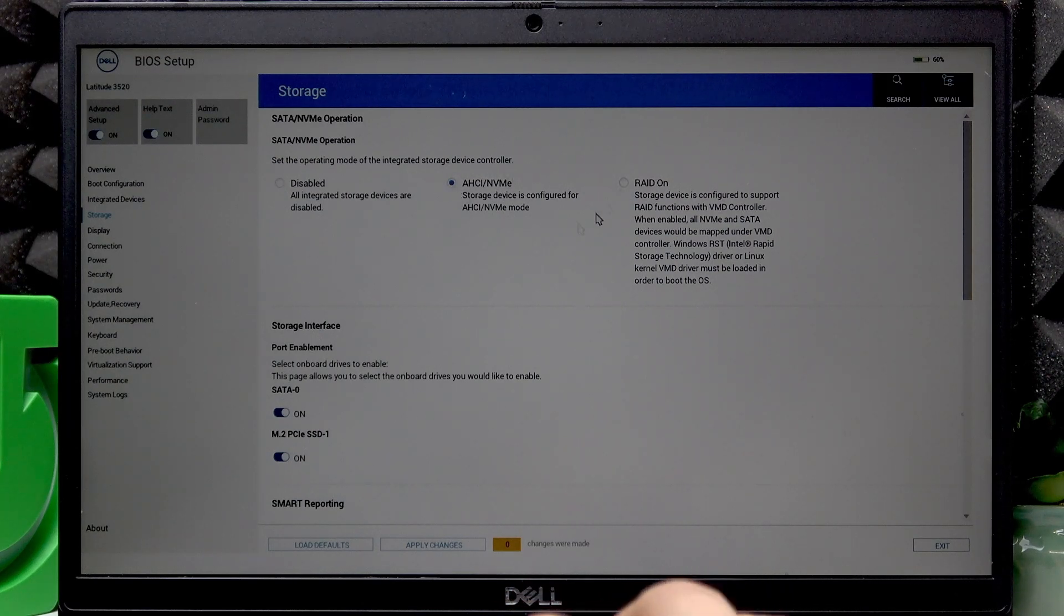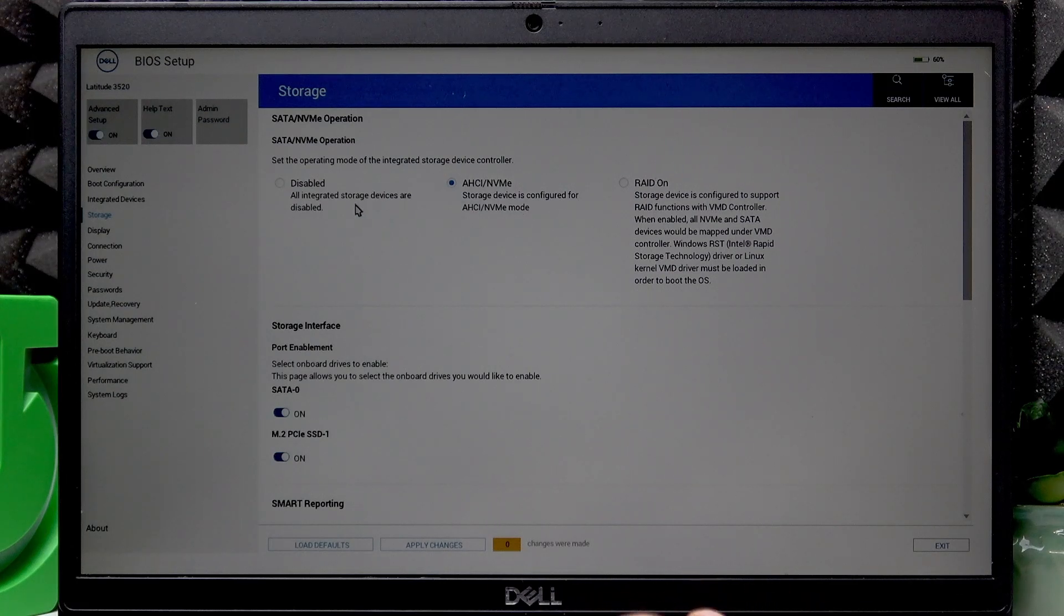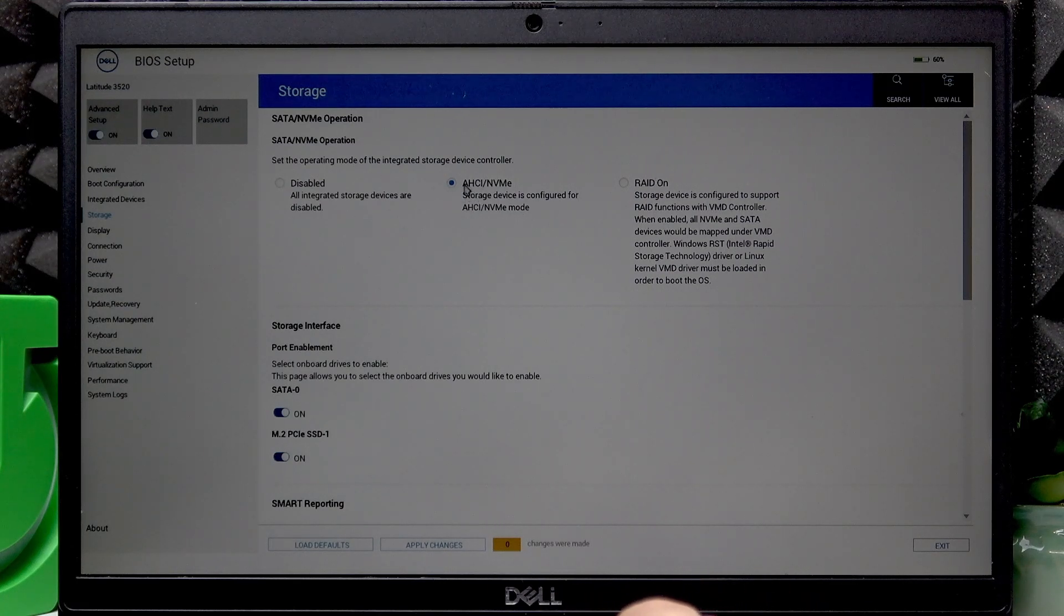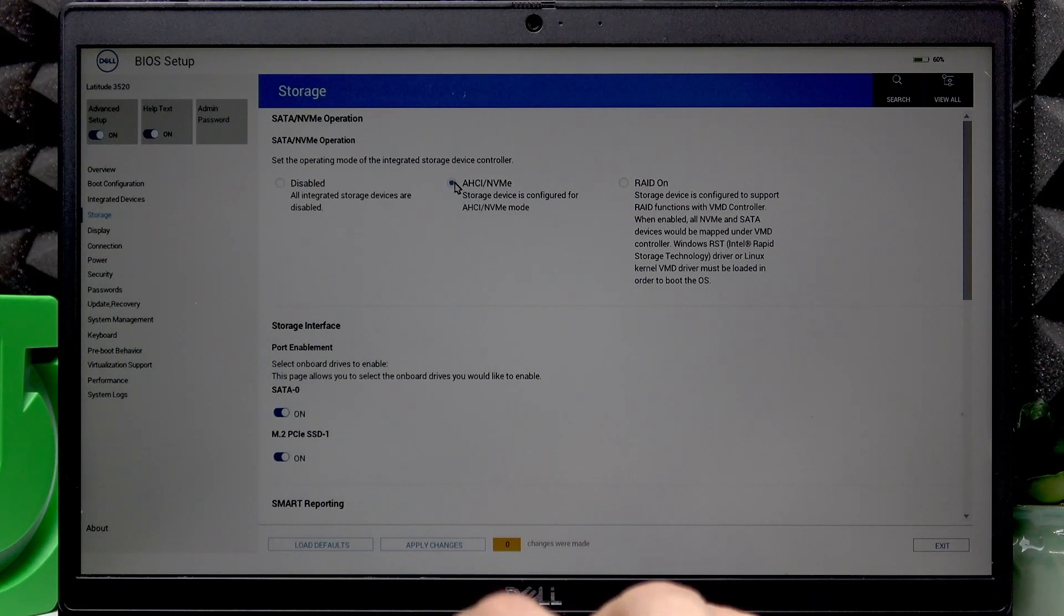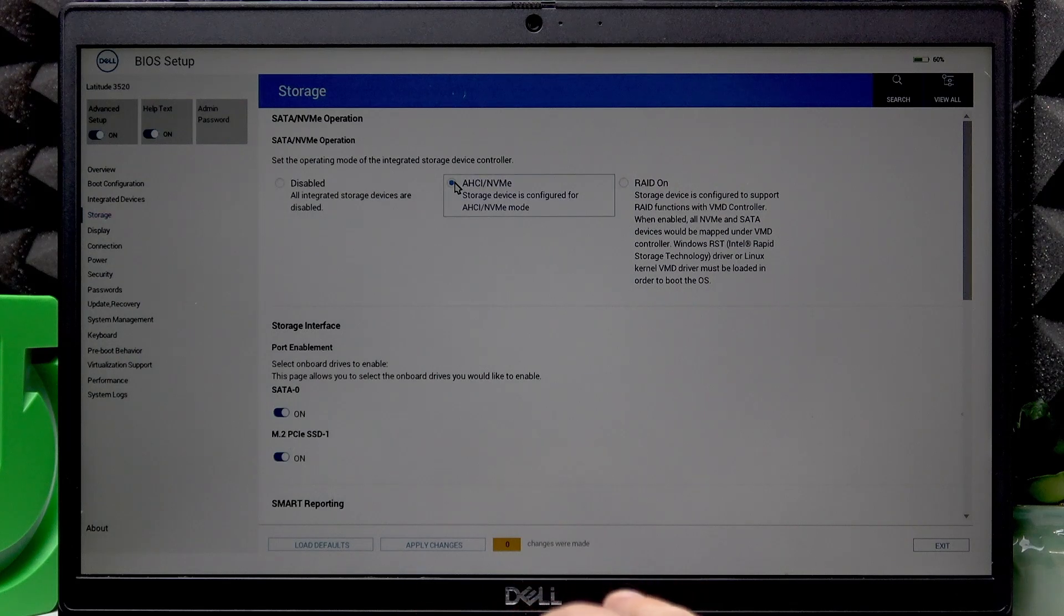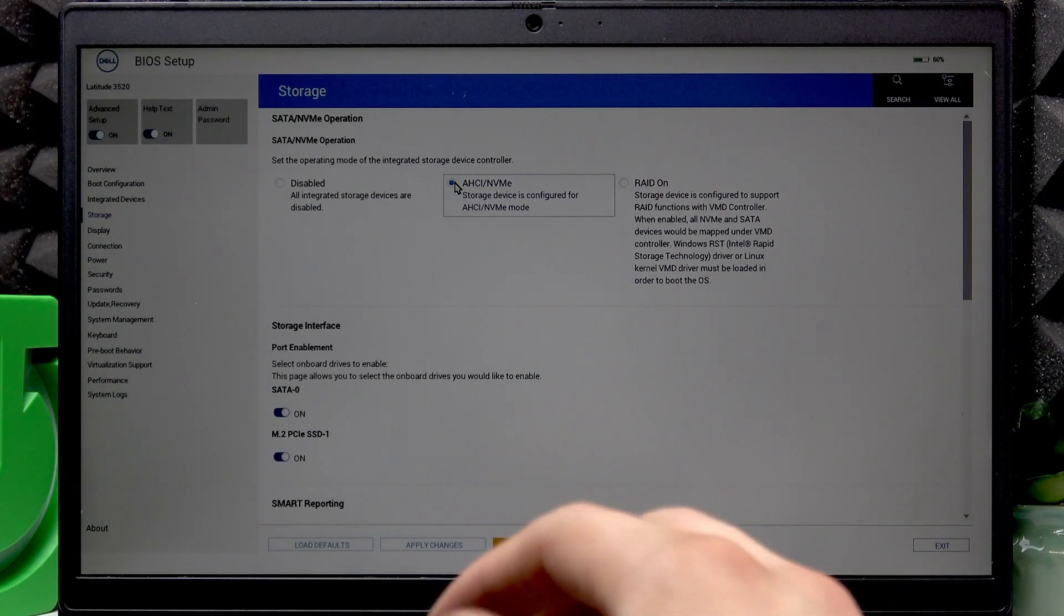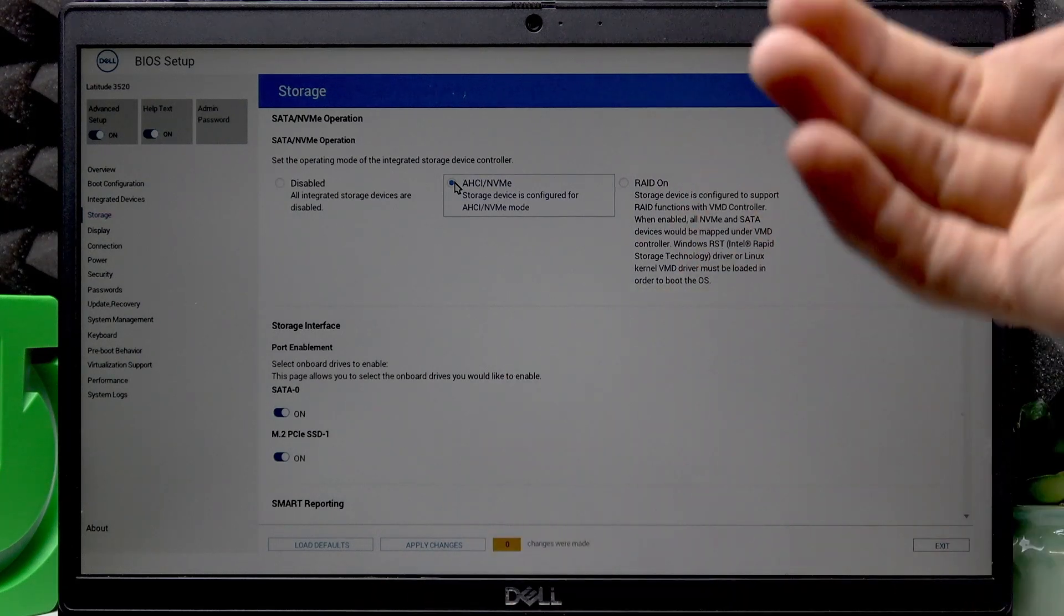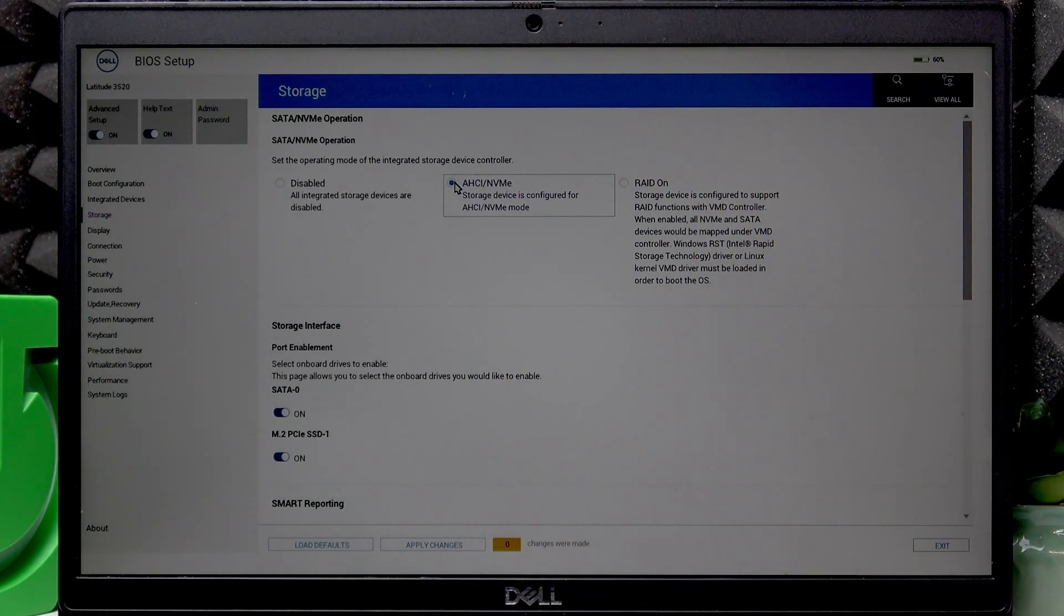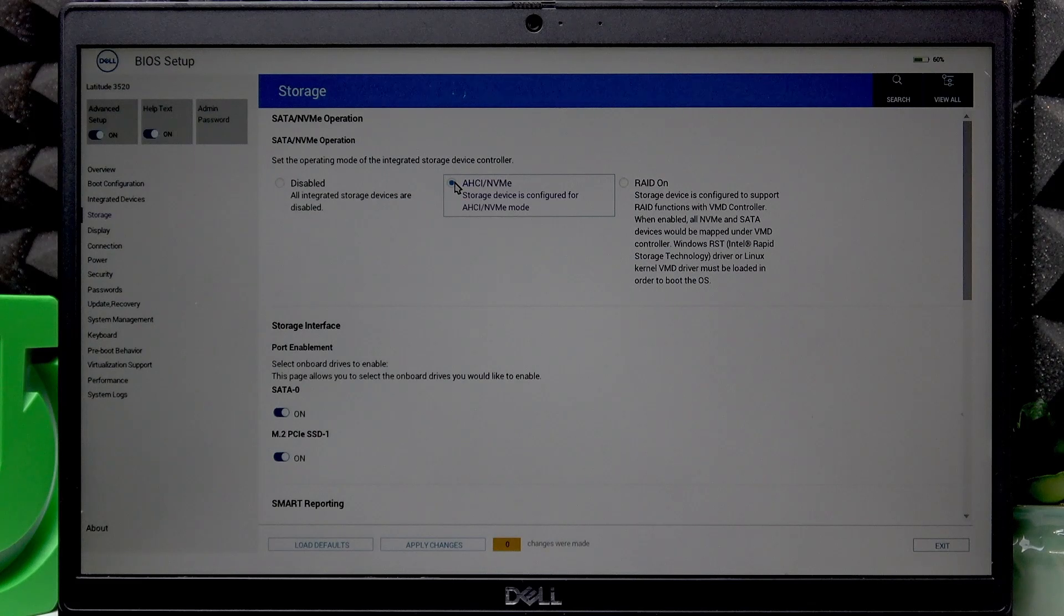Then make sure that in storage section you have the second option AHCI/NVME enabled. And if RAID ON is checked or disabled is checked, then check this one option right here. Because if you don't do that, we won't see the system disks during the installation.